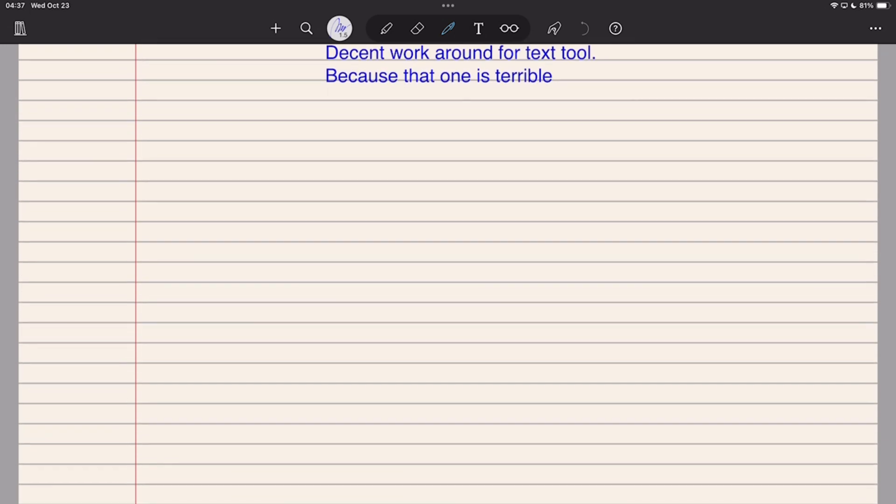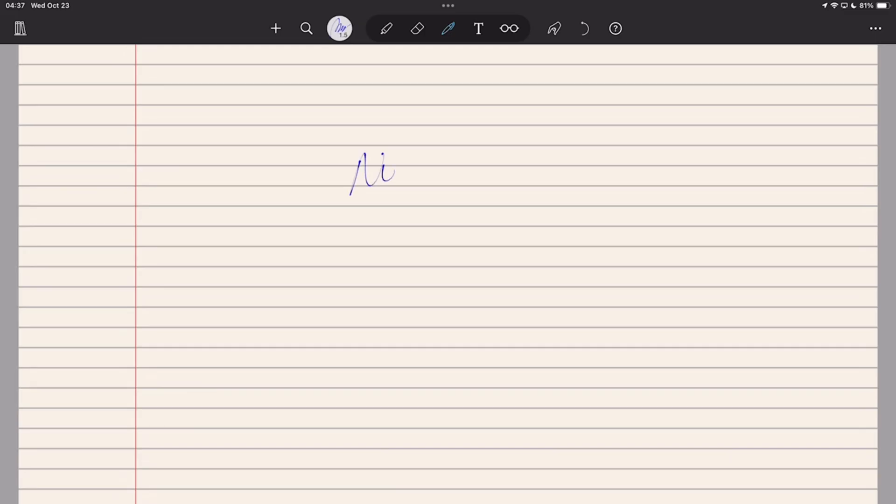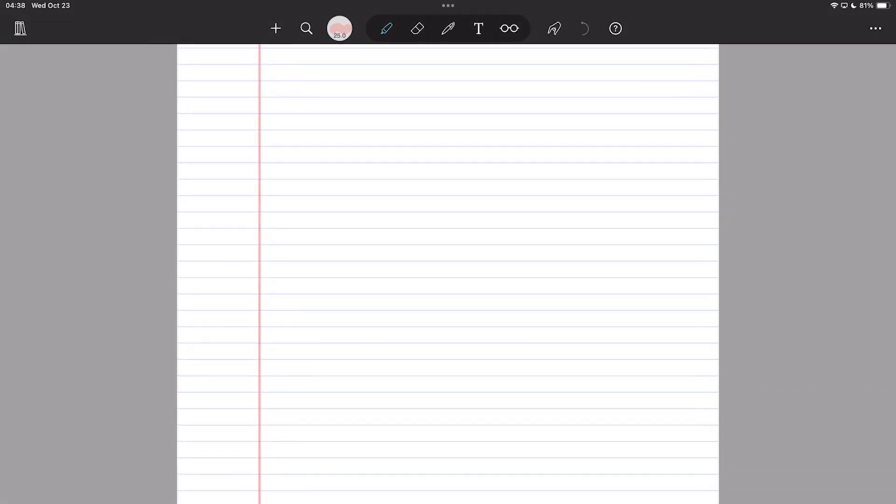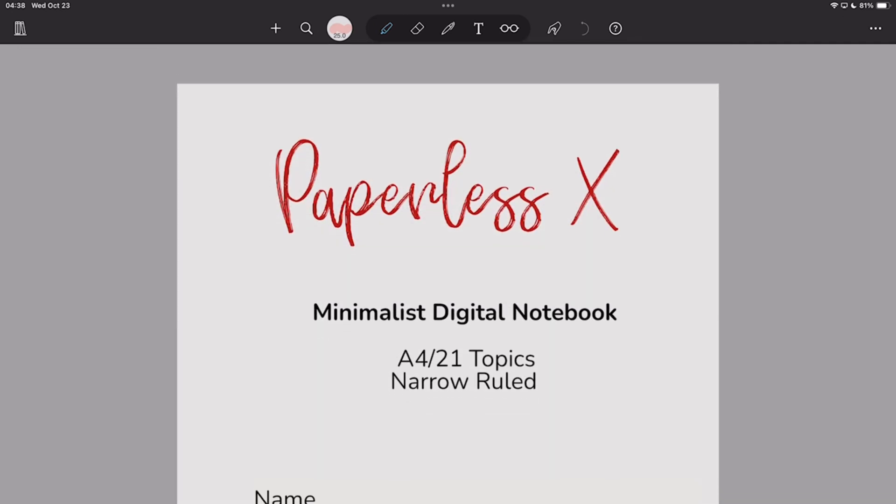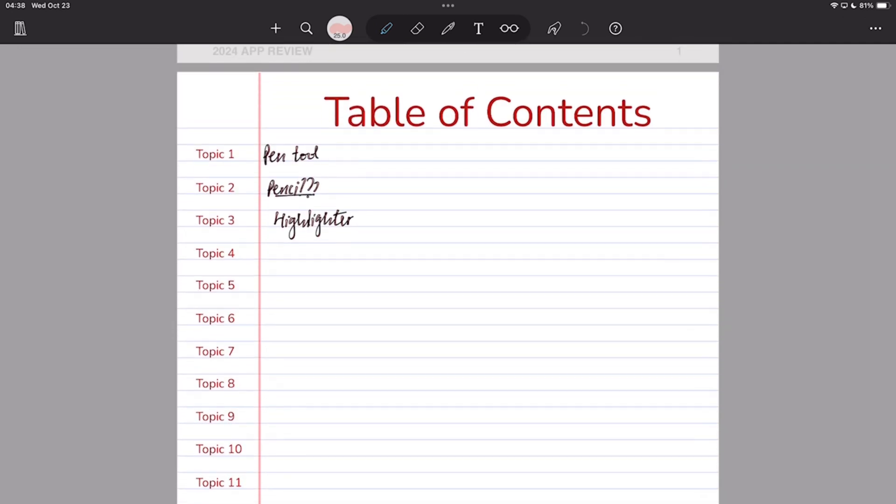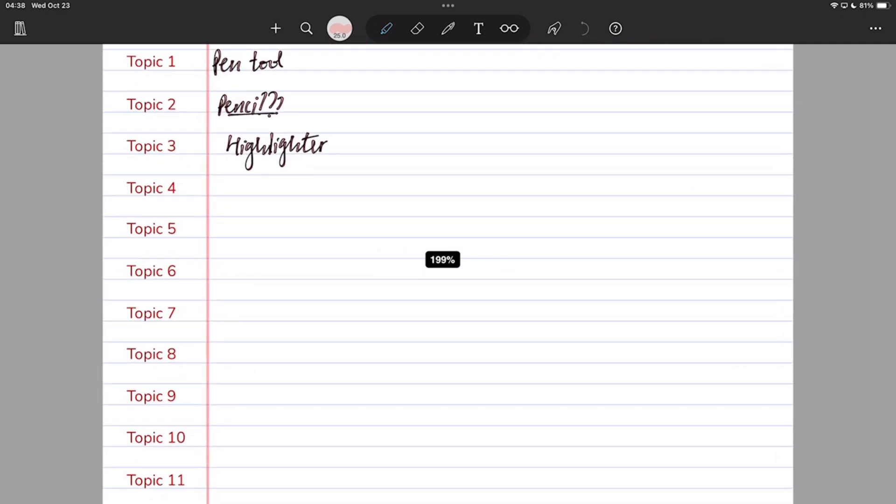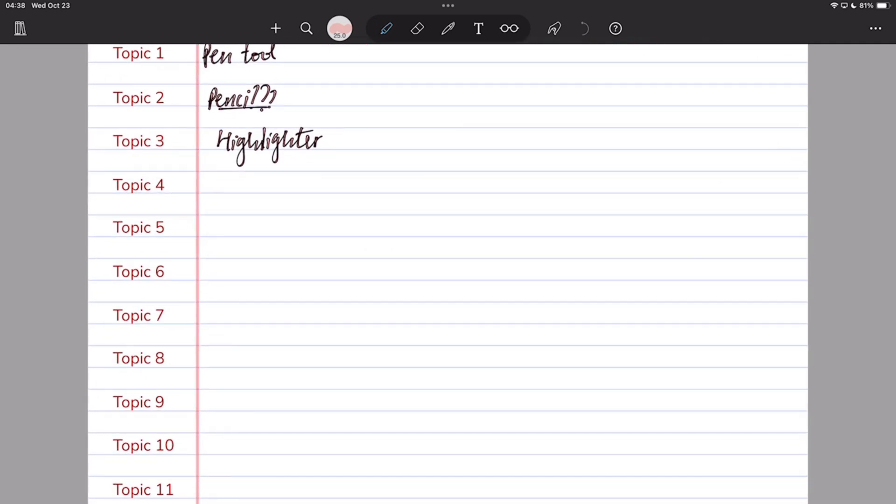So, if you rely on searching external documents, you definitely won't like Notes Plus X. PDF reading as it exists in a handwriting note-taking app does not work in Notes Plus X. In part one of this review, I was disappointed that the app doesn't recognize hyperlinks. That meant I couldn't use our digital notebooks in the app, and these work in every other handwriting note-taking app, even in Apple Notes.